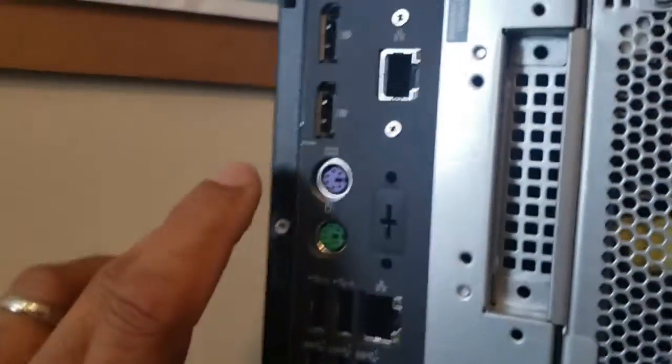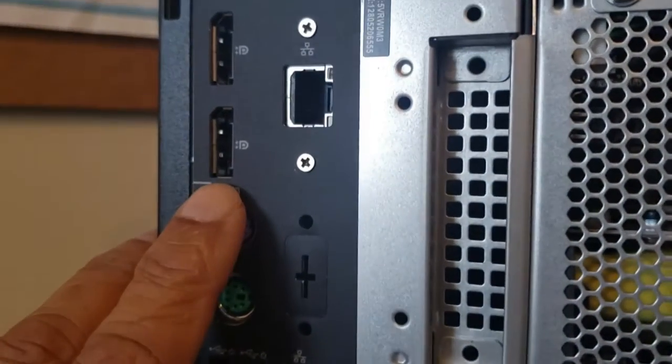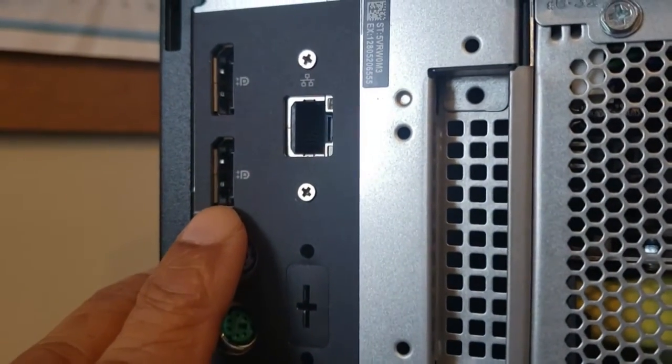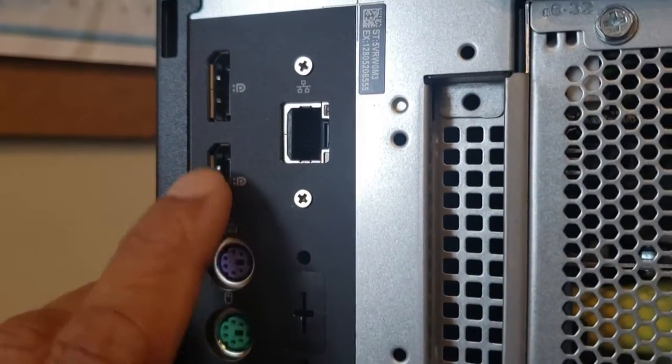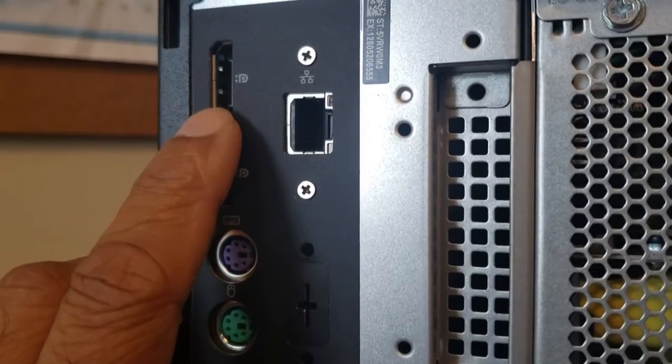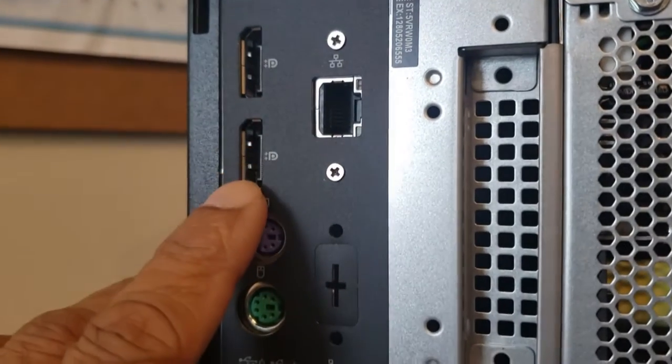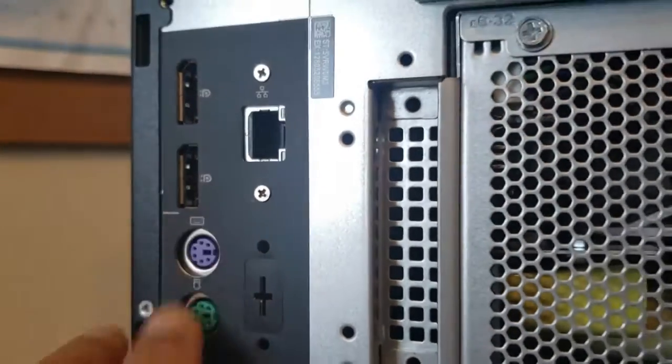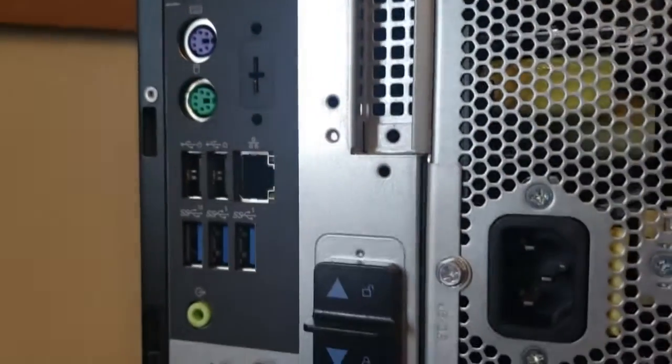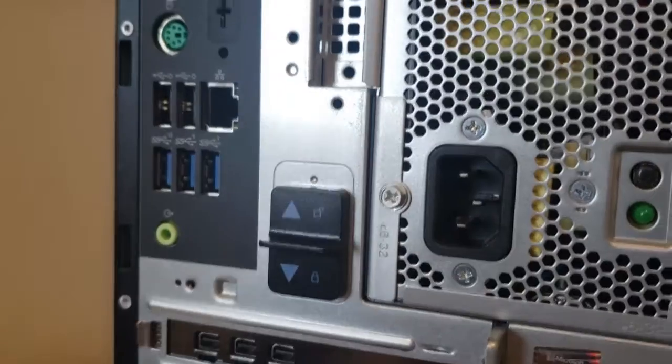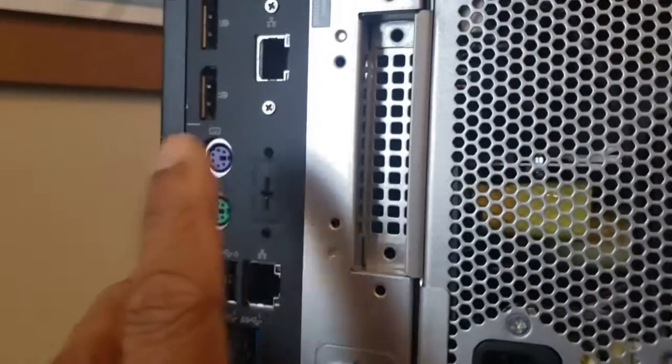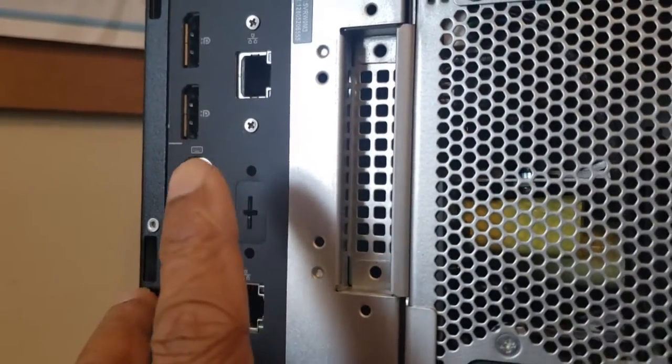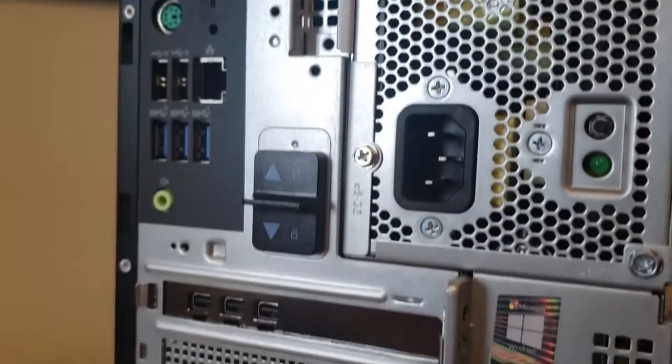The machine already comes with two display port connectors, but if you want to add additional monitors, if you want to go above two, you need to install an additional card.